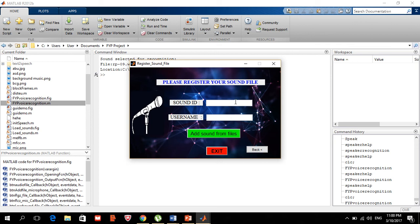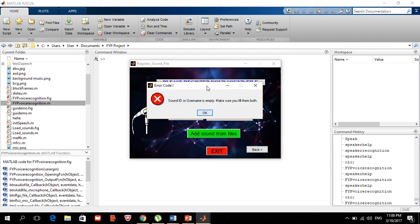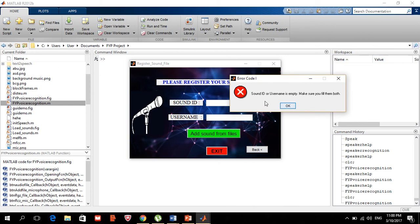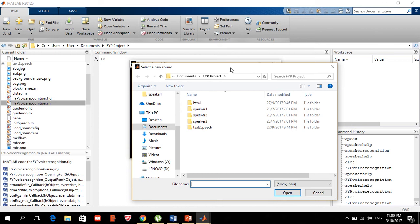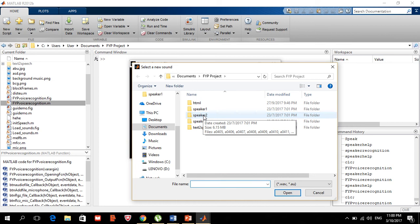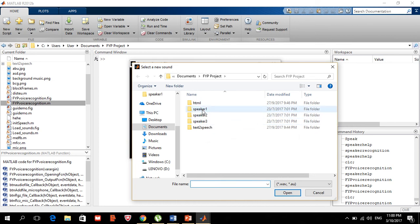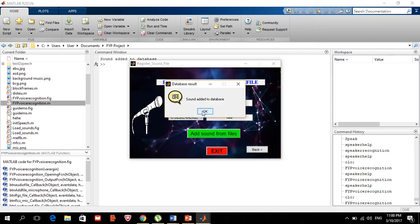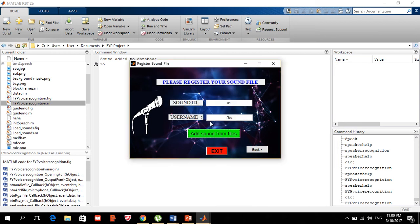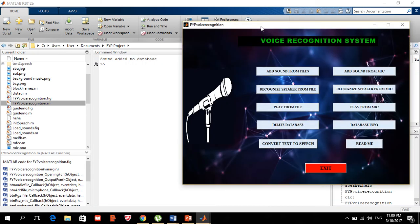If you try to add a sound without entering a sound ID, it will ask you to insert your ID and username. Once those are filled — for example, username 'files' — and you click 'add sound', you can select from the available speakers. I have three speakers here: speaker one, two, and three, each a different person. I'll select speaker one and add the sound to the database.